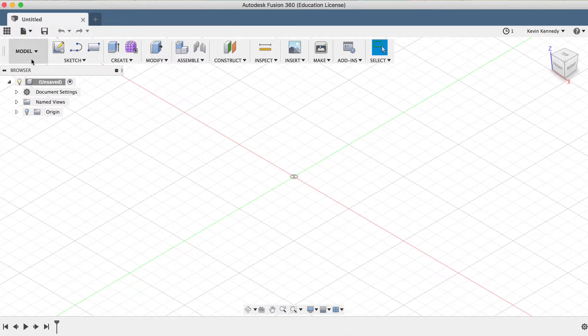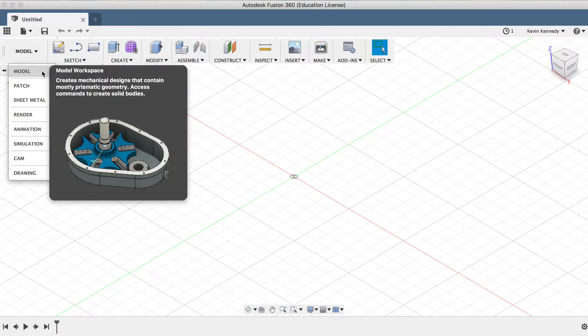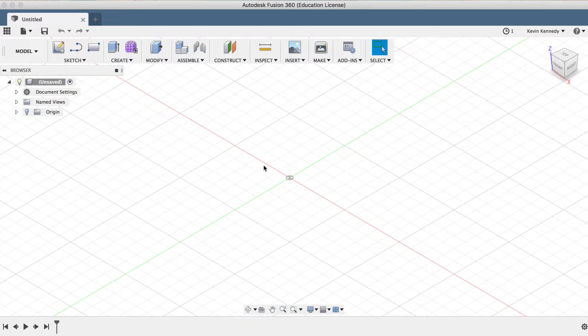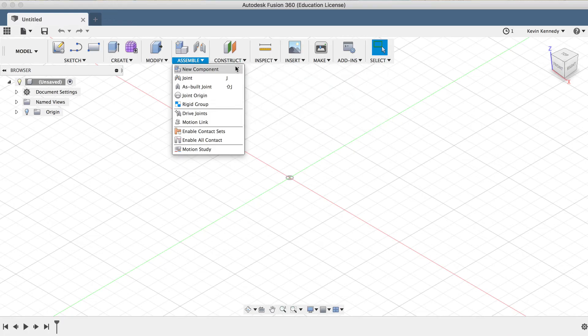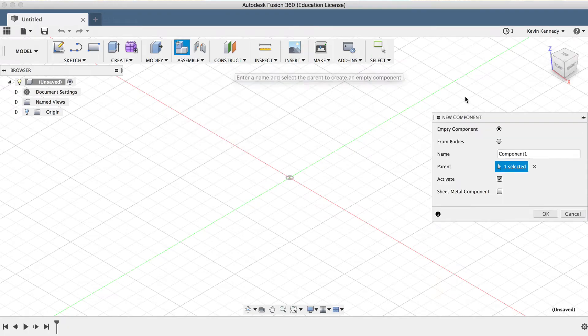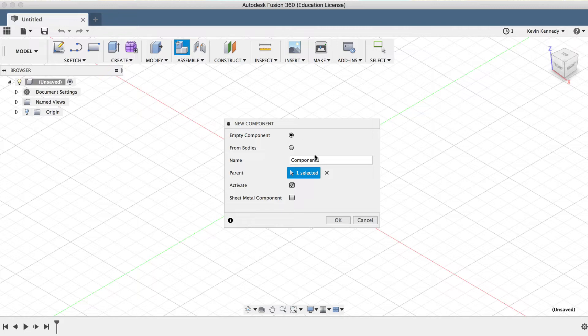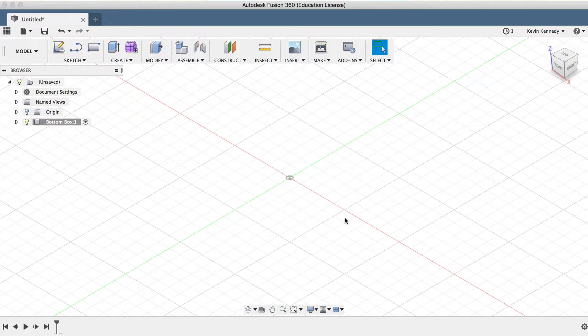And last but not least, you'll want to double check that you're in the Model workspace. Now let's start creating the bottom lid of our box by first creating a new component. I'll select New Component from the Assemble dropdown menu. Now in the New Component dialog box, I'll make sure that Empty Component is selected, and then I'll type in Bottom Box for the name, and I'll click OK.